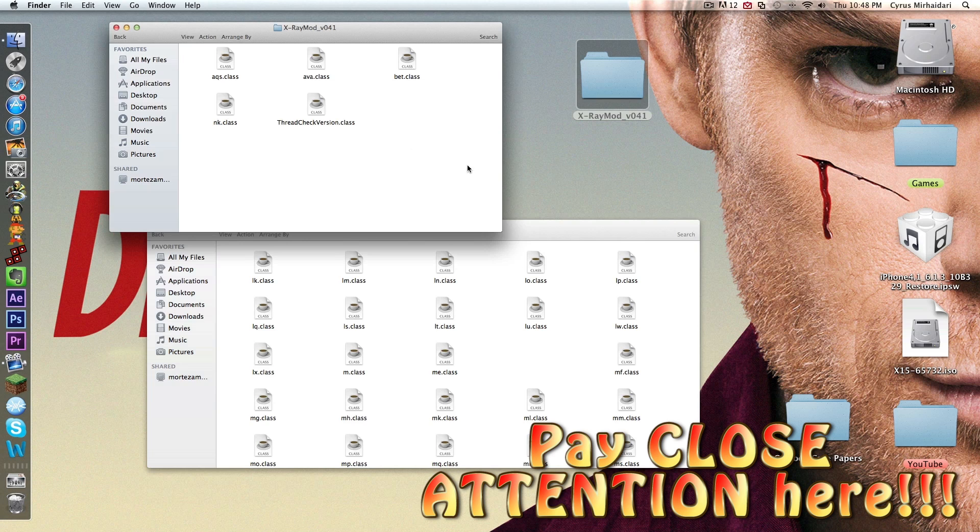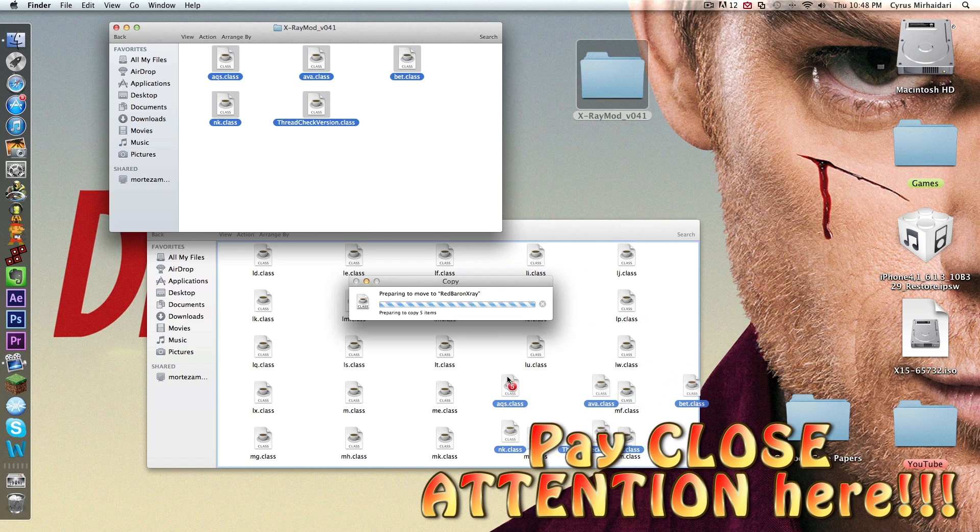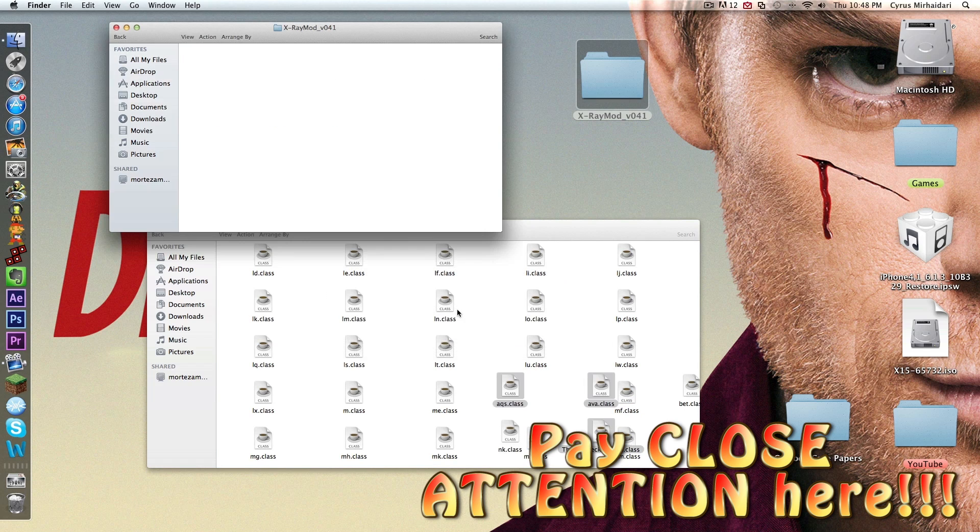After that's deleted, you can highlight all these and drag them into here, just wherever you want them. Do apply to all, replace all of them.